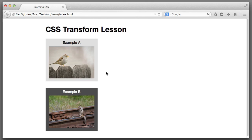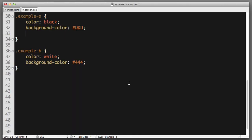Let's imagine that we wanted this example A box to sit 20 pixels lower on the page than it does naturally. But we don't want the rest of the page to react accordingly. So, we don't want example B to also be pushed down 20 pixels. We want to affect this example A box independently from the rest of the page.